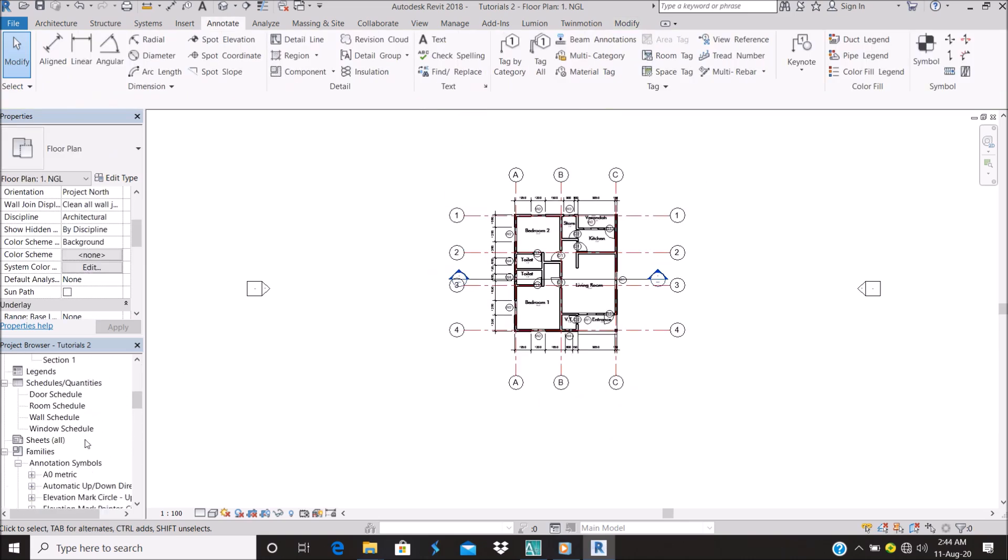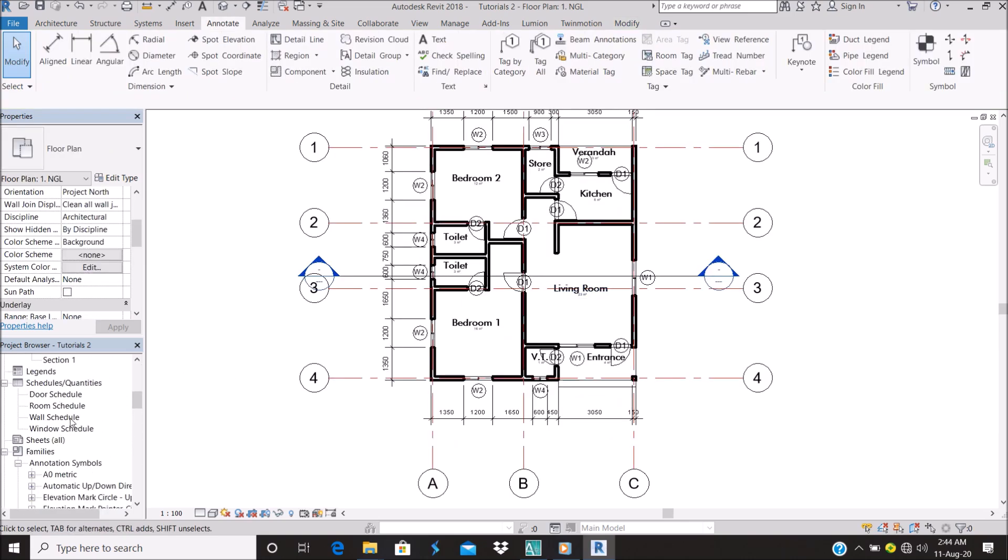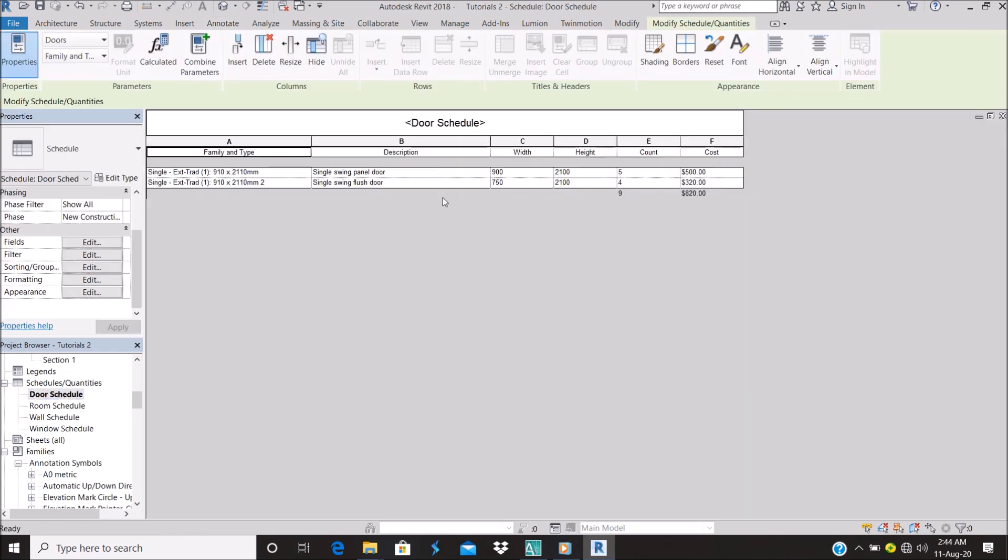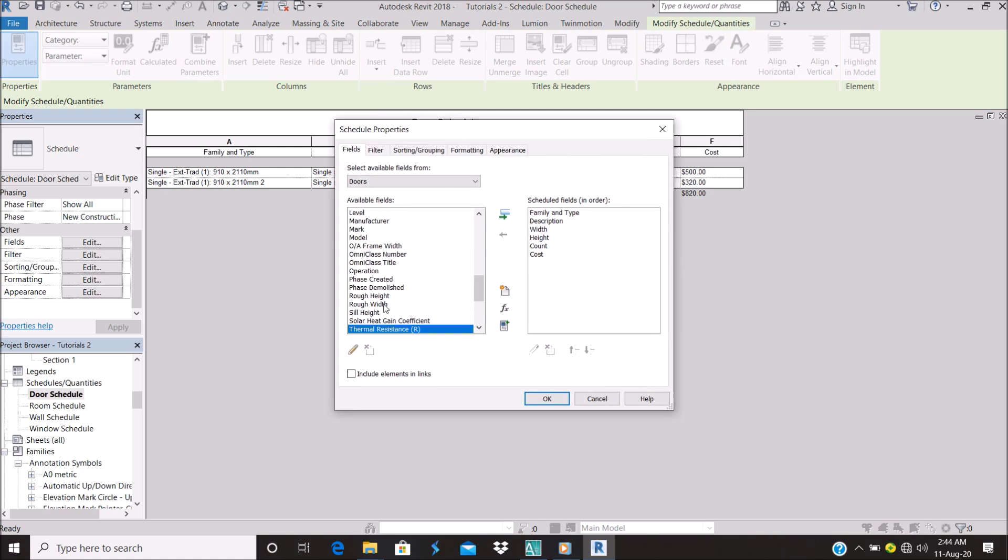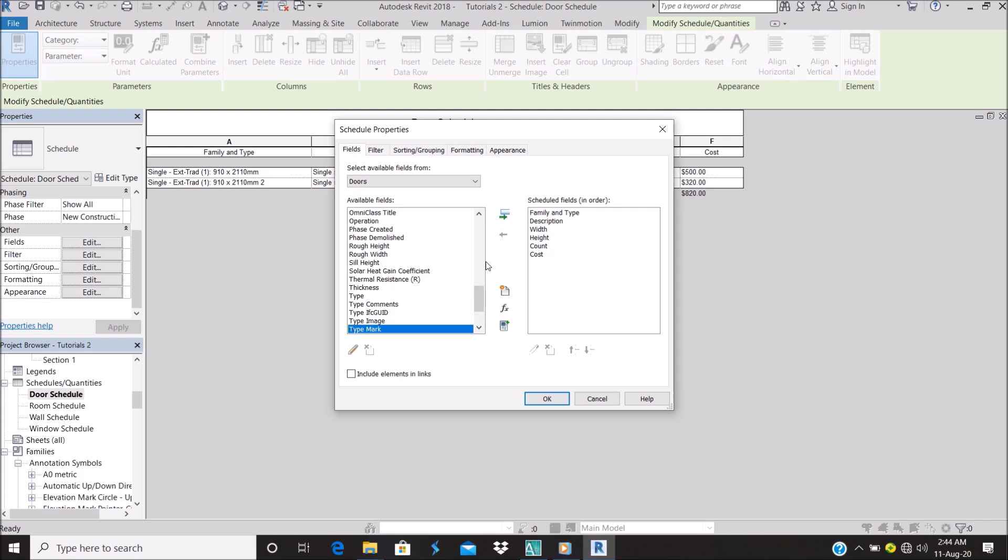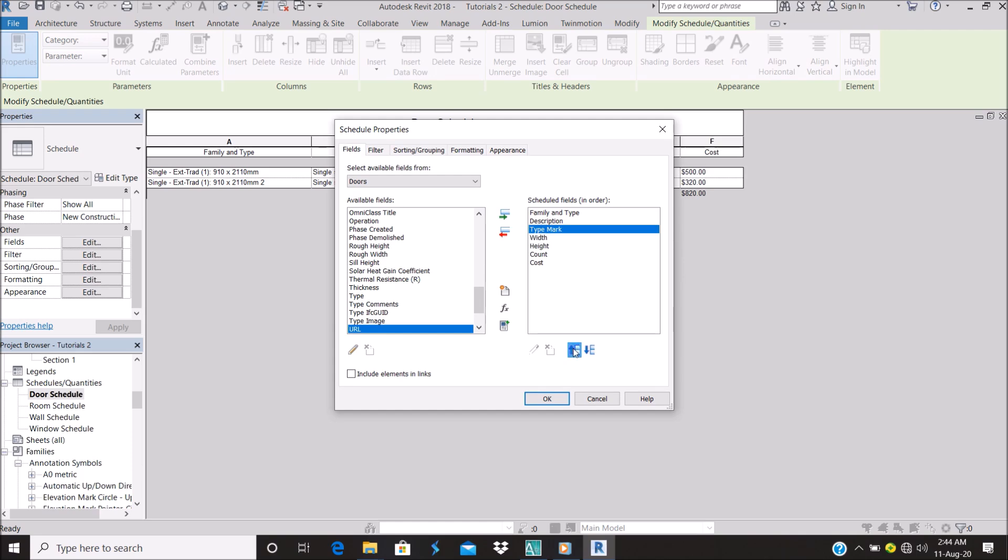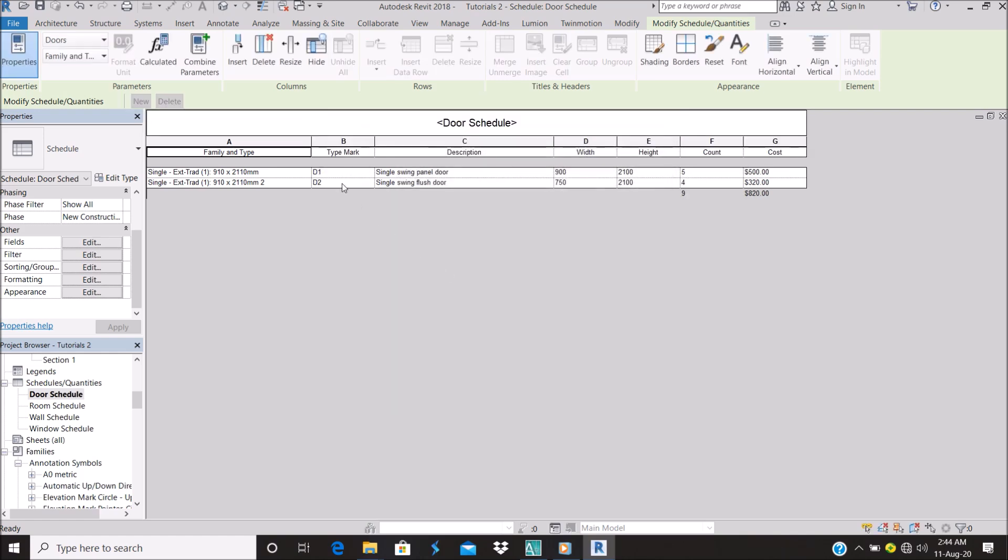Let me check if I need to add the door schedule. Let's go to the door schedule. If I go to the door schedule, I need to add a parameter. To add a parameter, you can click on this side. Let's go to Type Mark for the door and add it. As you can see, it has given me a type mark D1, D2, it has given me a description and all that.